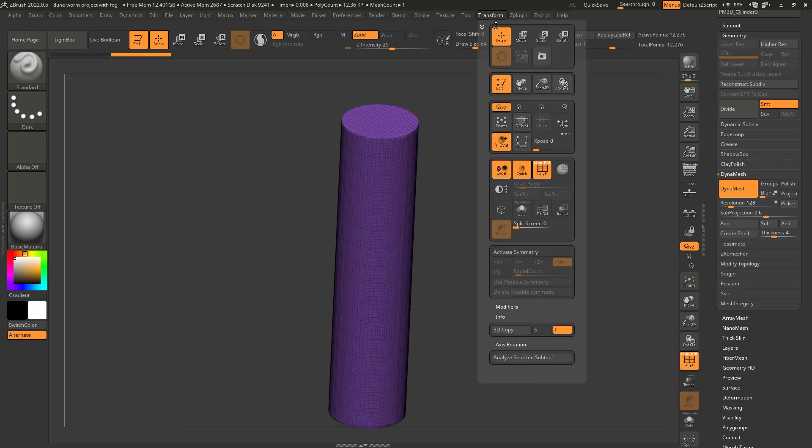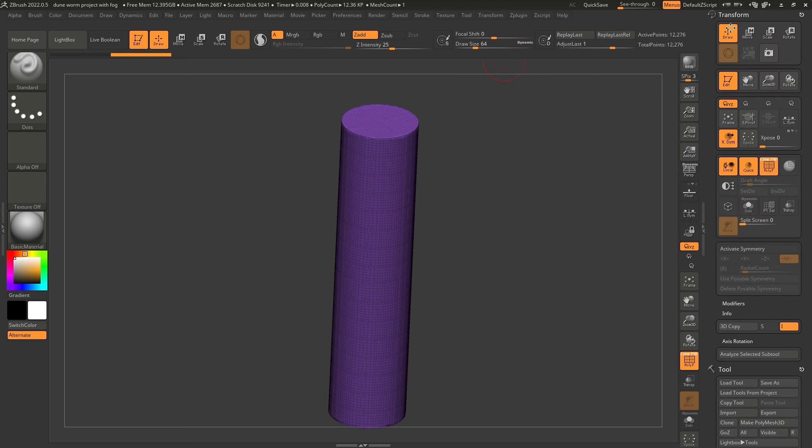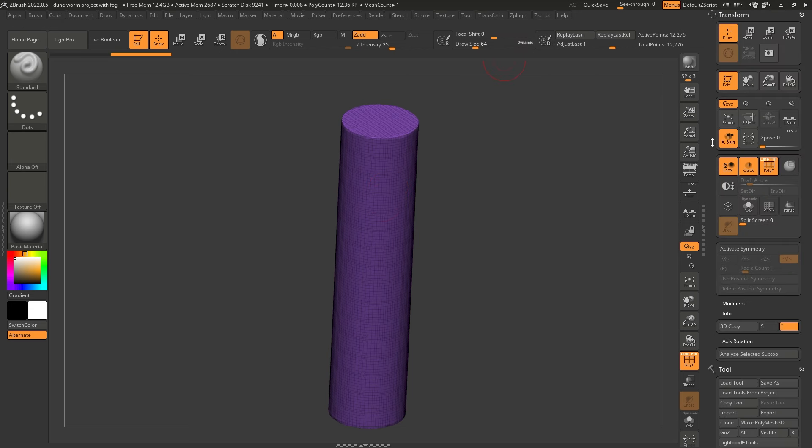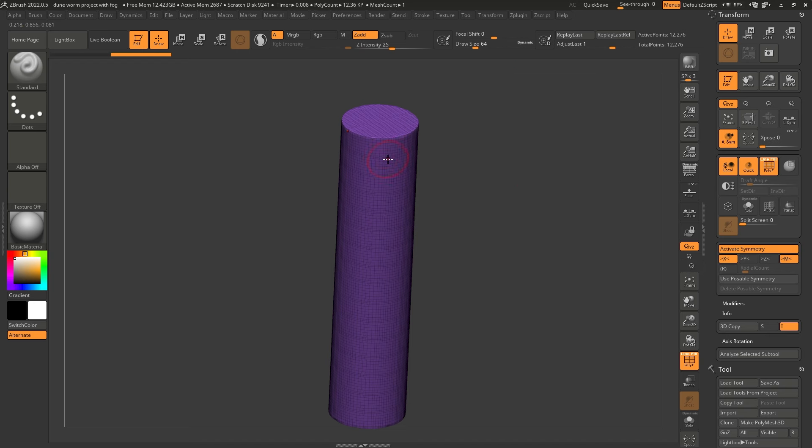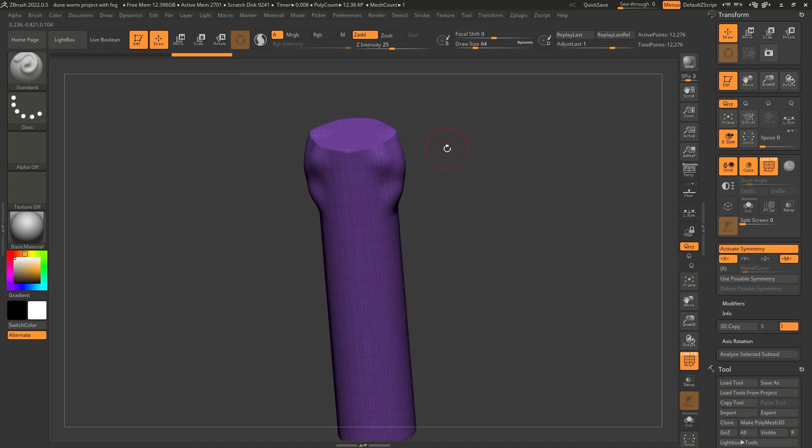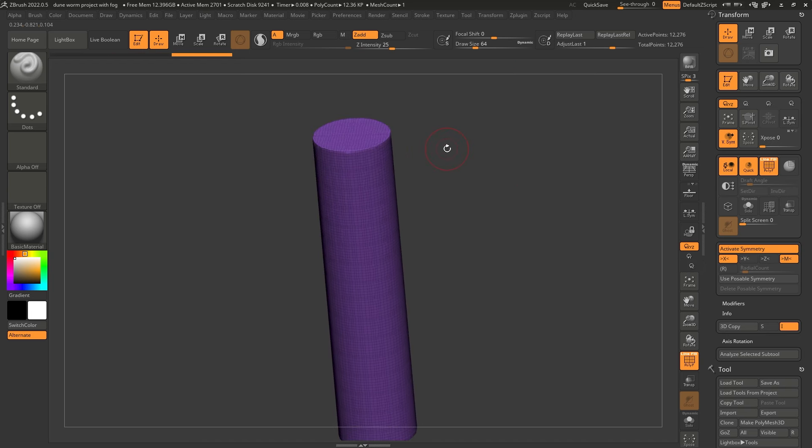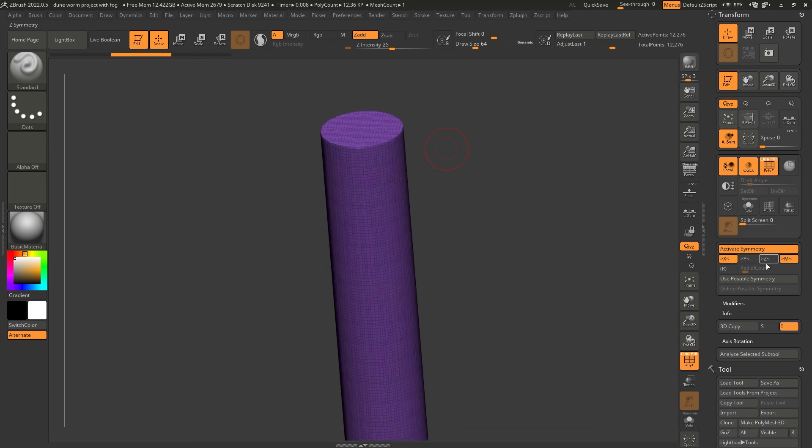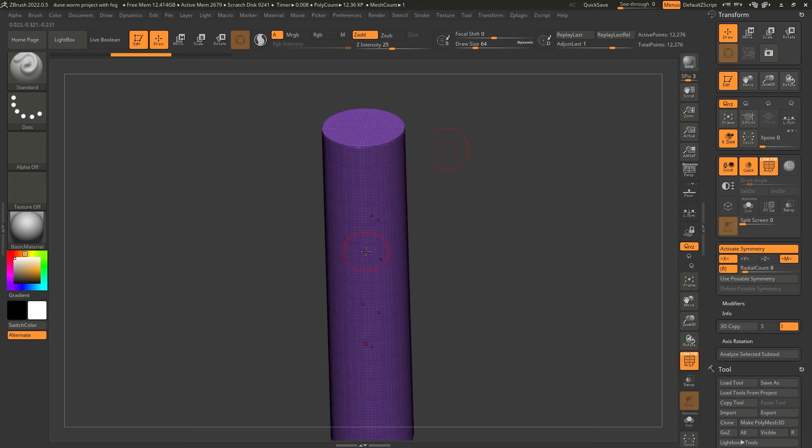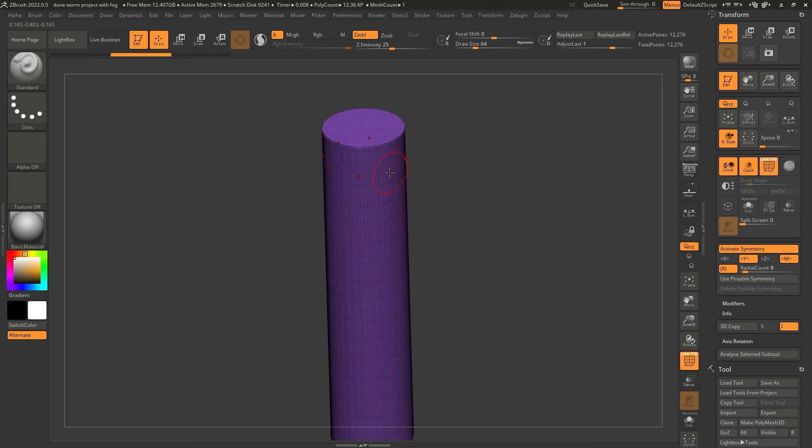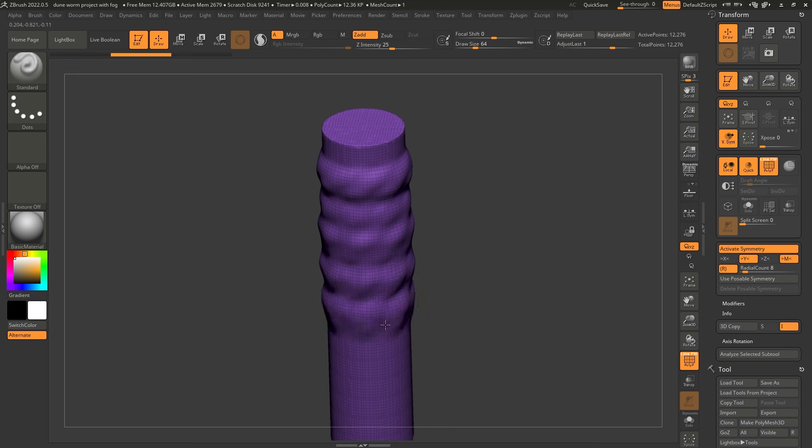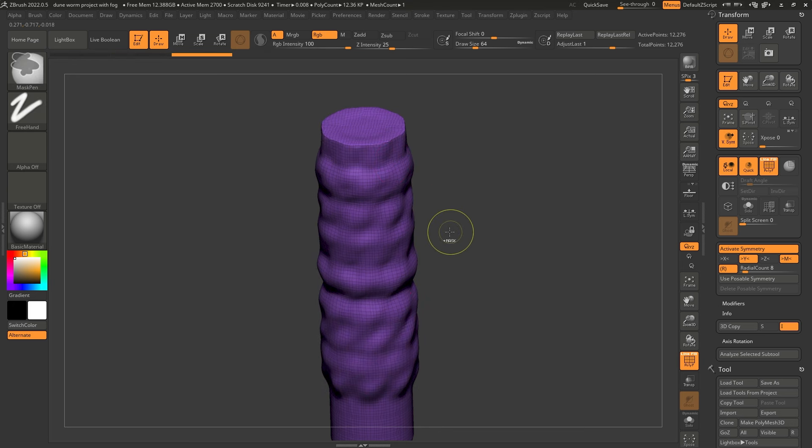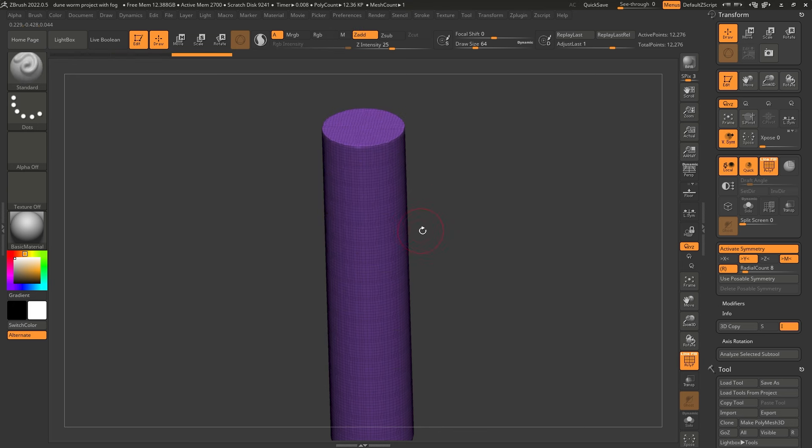Now, the trick here so that we can speed up the process is to work with radial symmetry. So let's go ahead and take the transform palette, plug that to the right hand side as well. And I want to click on activate symmetry. So that activates the symmetry so we can work on both sides. So that's pretty good. But what I want to do is also click on this R, which activates the radial symmetry. And because this is kind of pointing upwards, we need to change the axis from X to Y. So now if I go ahead and do this, you see, I can sculpt with symmetry. So that's the first thing that I want to do.